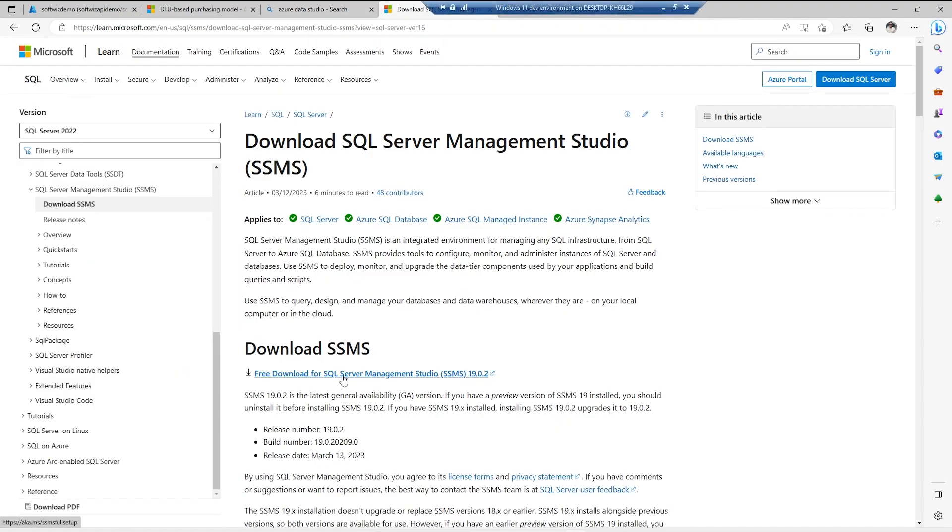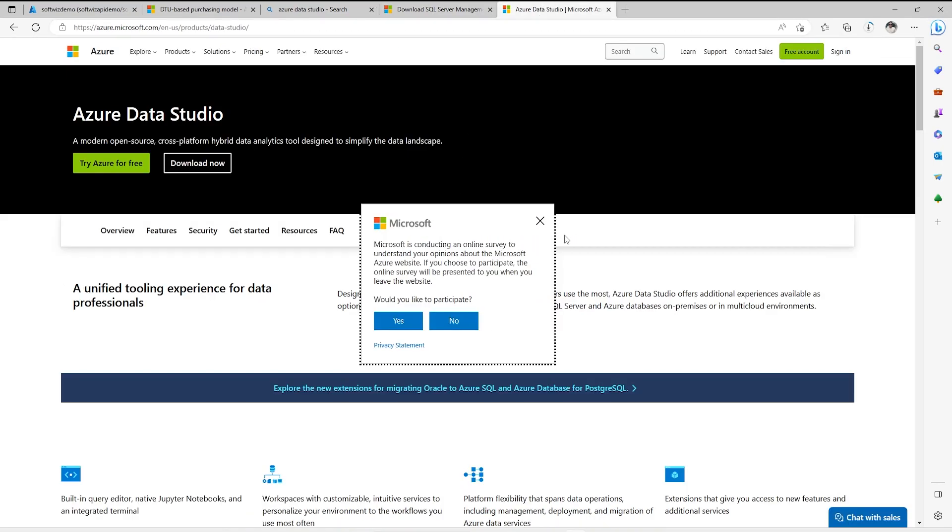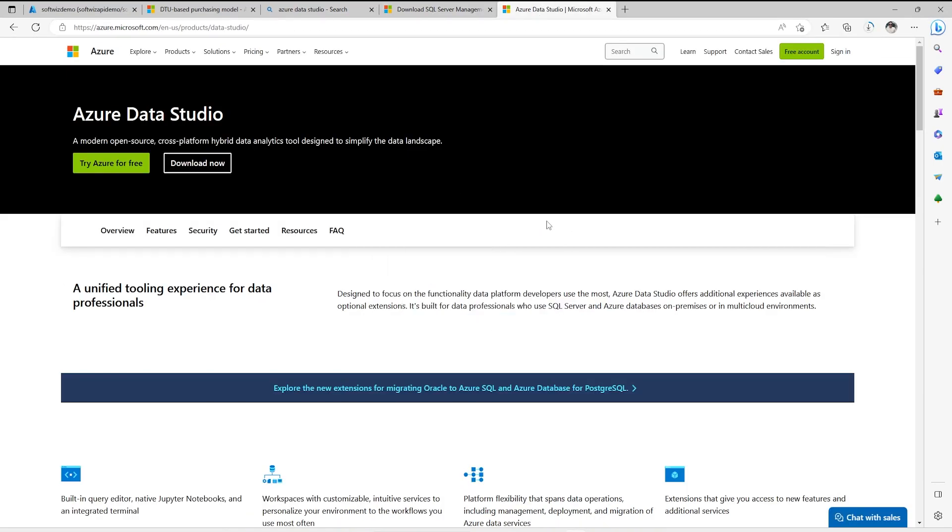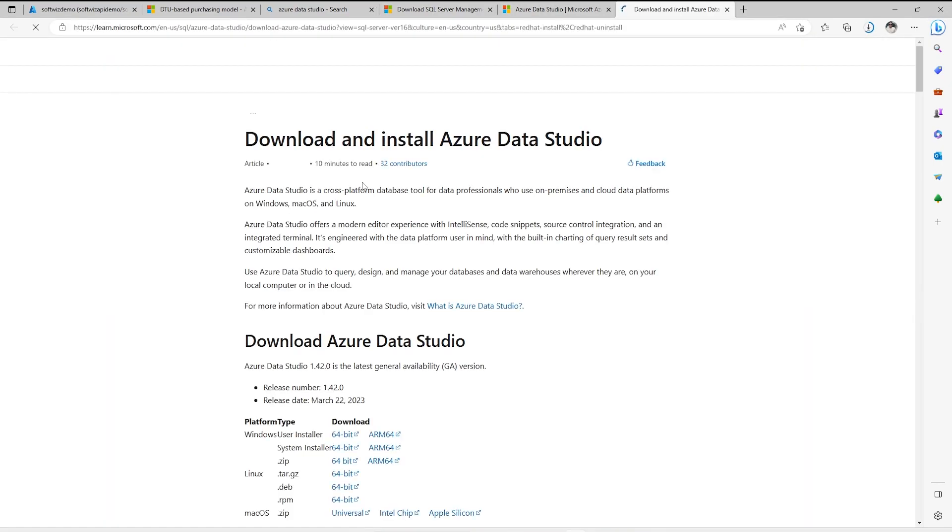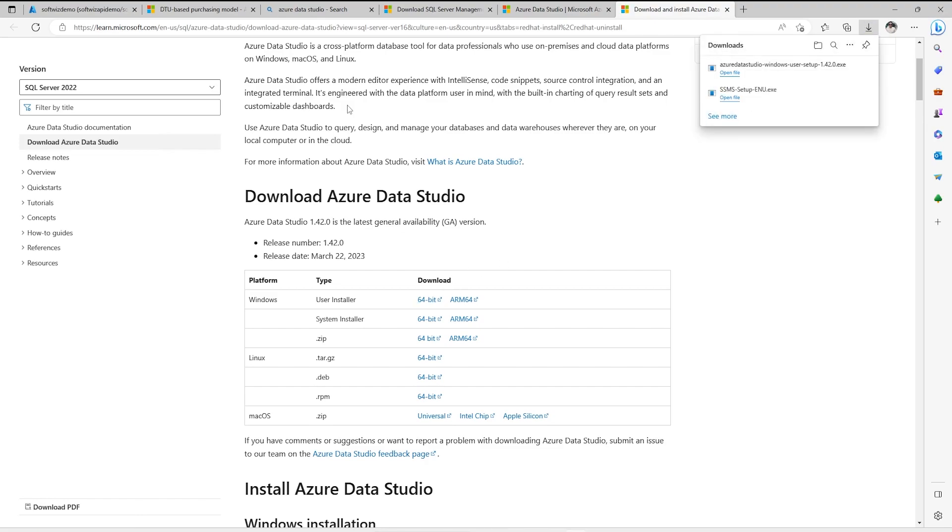Right now this is free SQL Server Management Studio, SSMS. Let me download that tool. I am also going to download this Azure Data Studio. Let me click on download now. I can go for User Installer 64-bit.